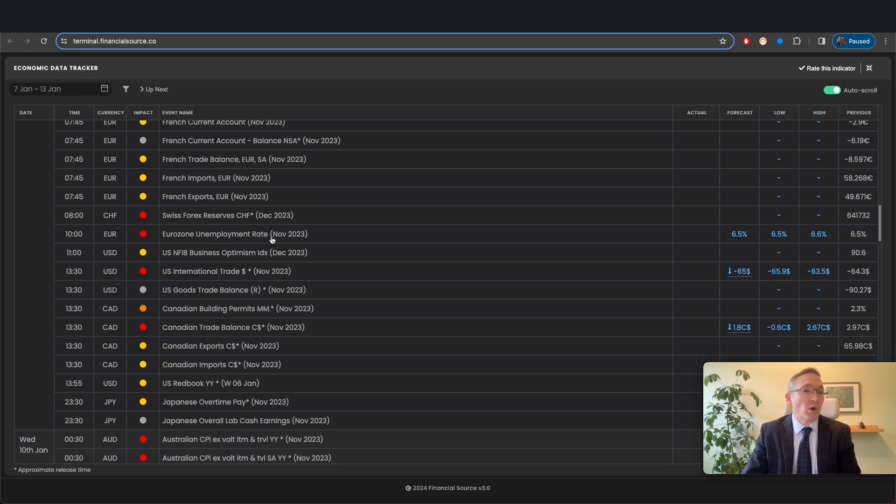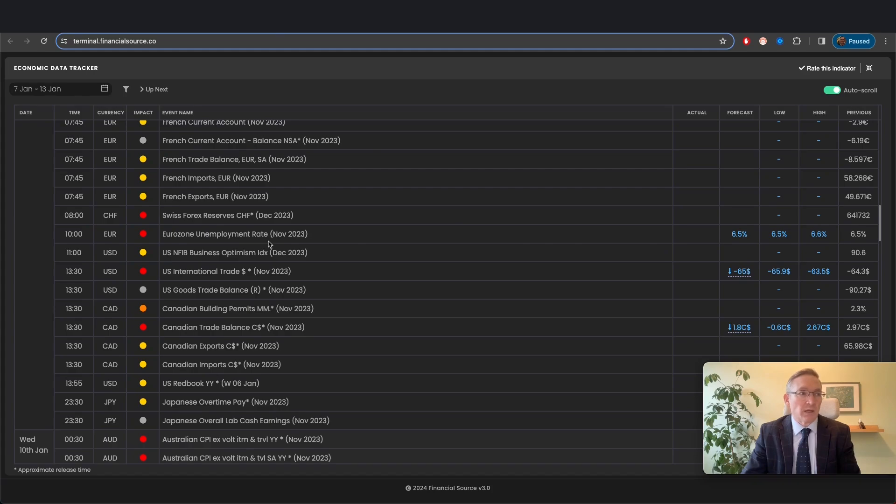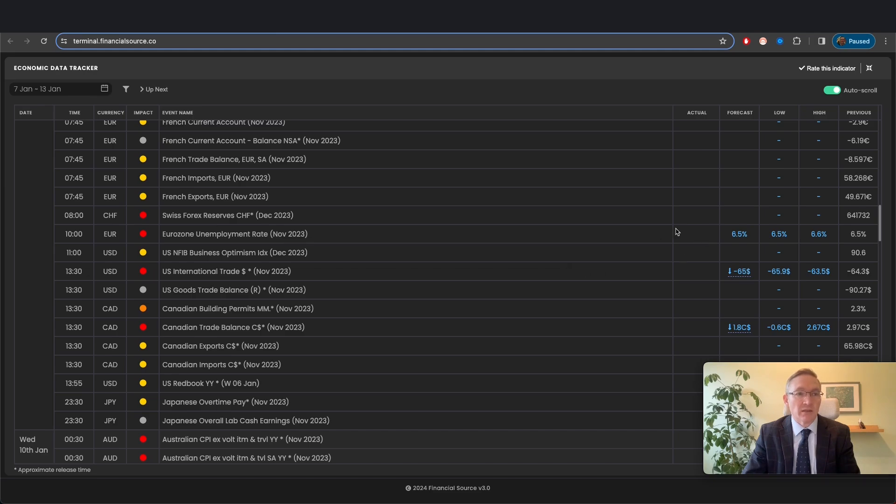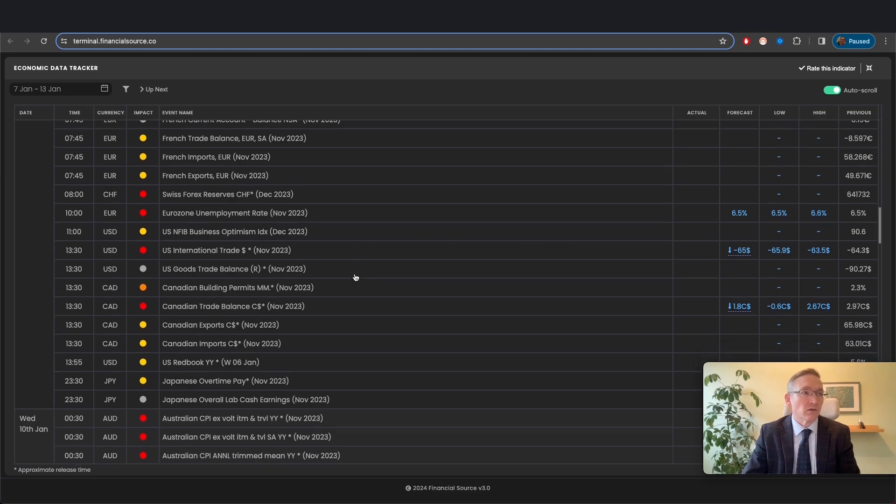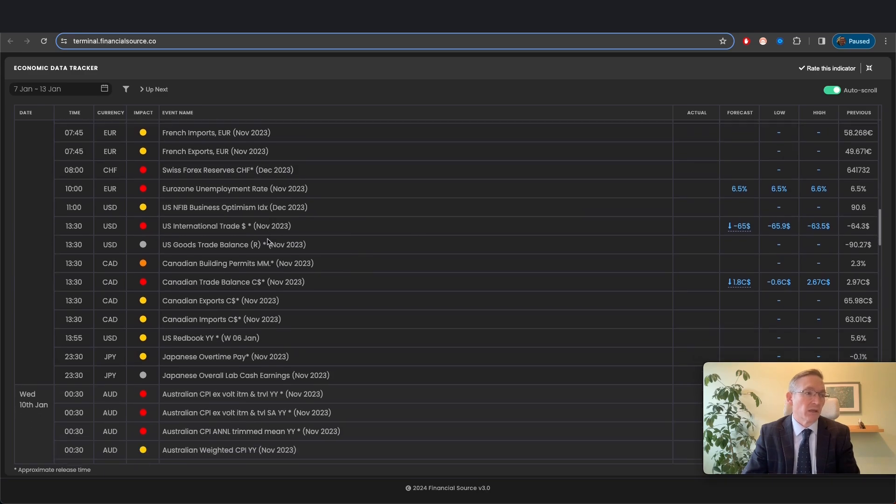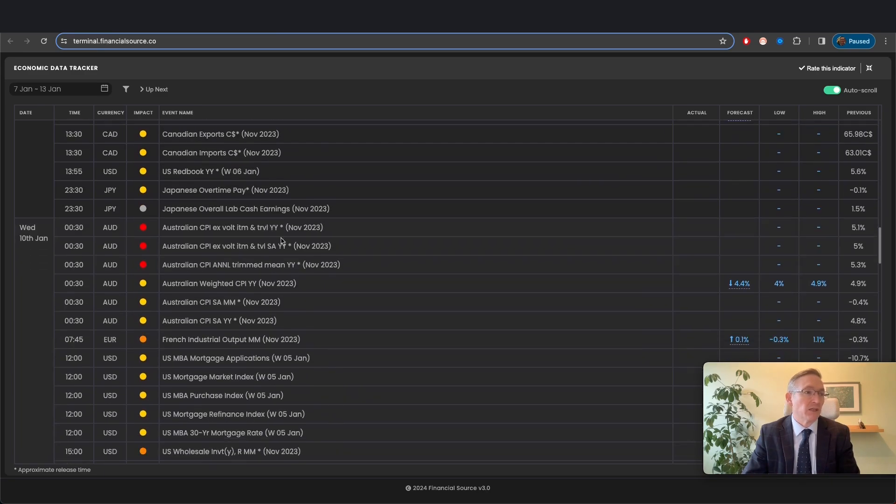Eurozone unemployment rate - obviously if we start to see big moves in unemployment, that will get the ECB's attention. If you start to see that really increasing, then the chances of interest rate cuts will also rise. Nothing expected majorly out of that.